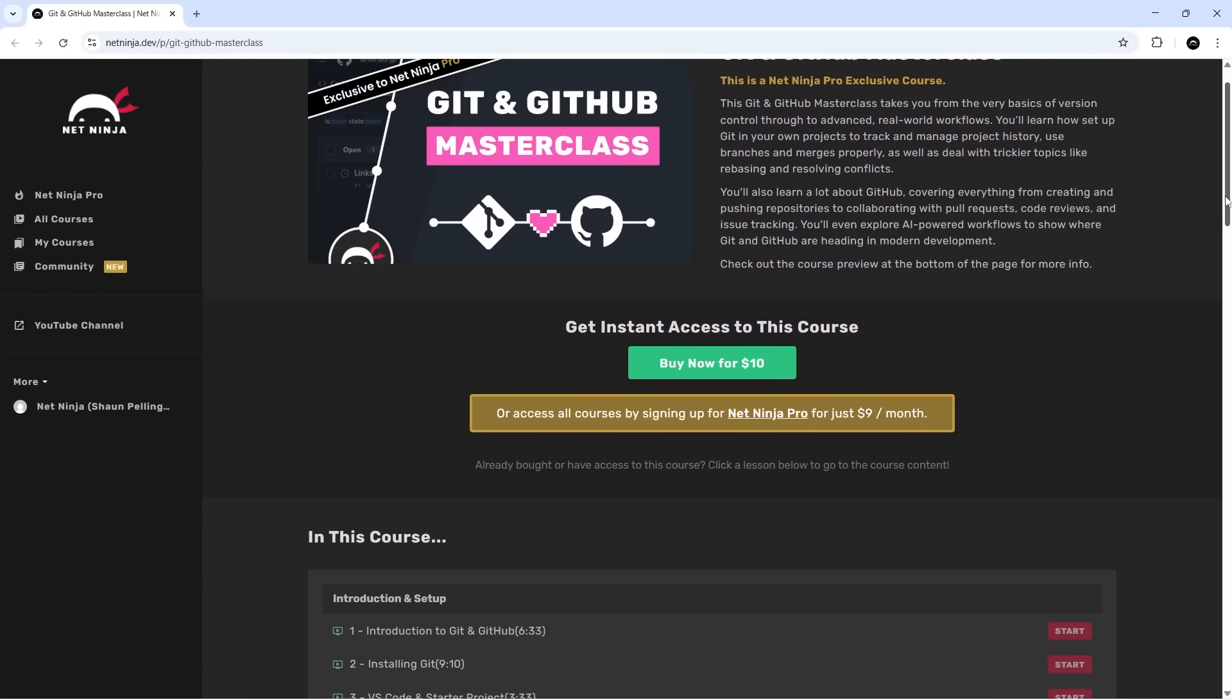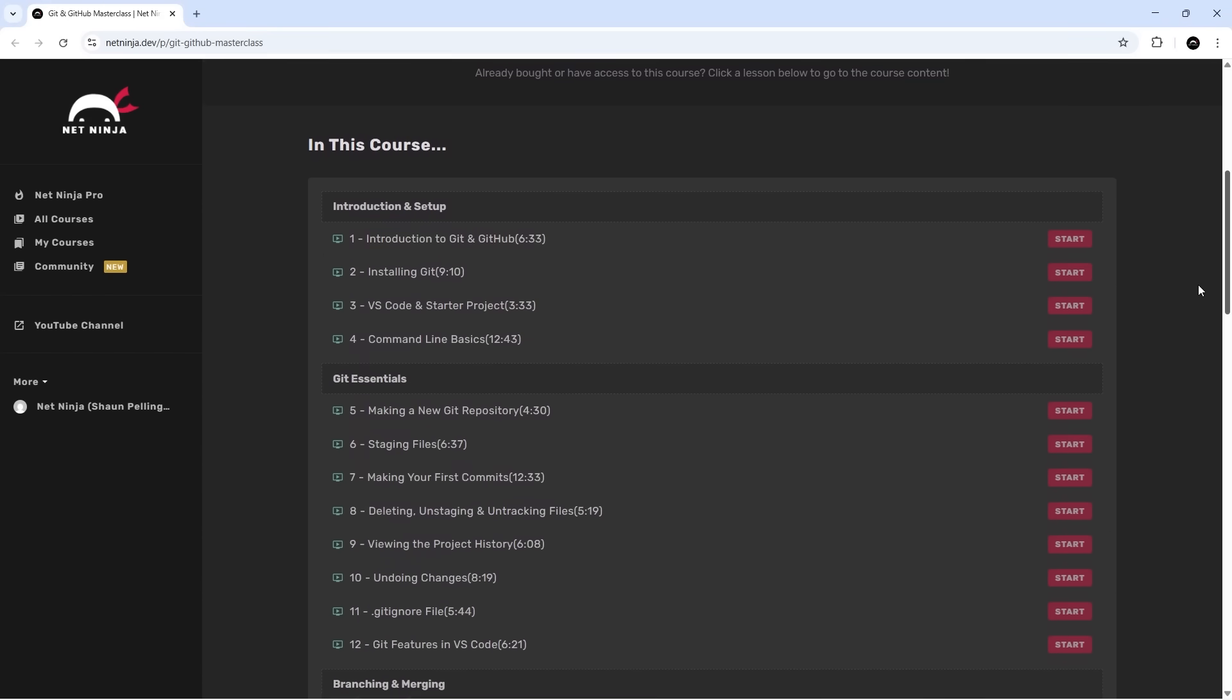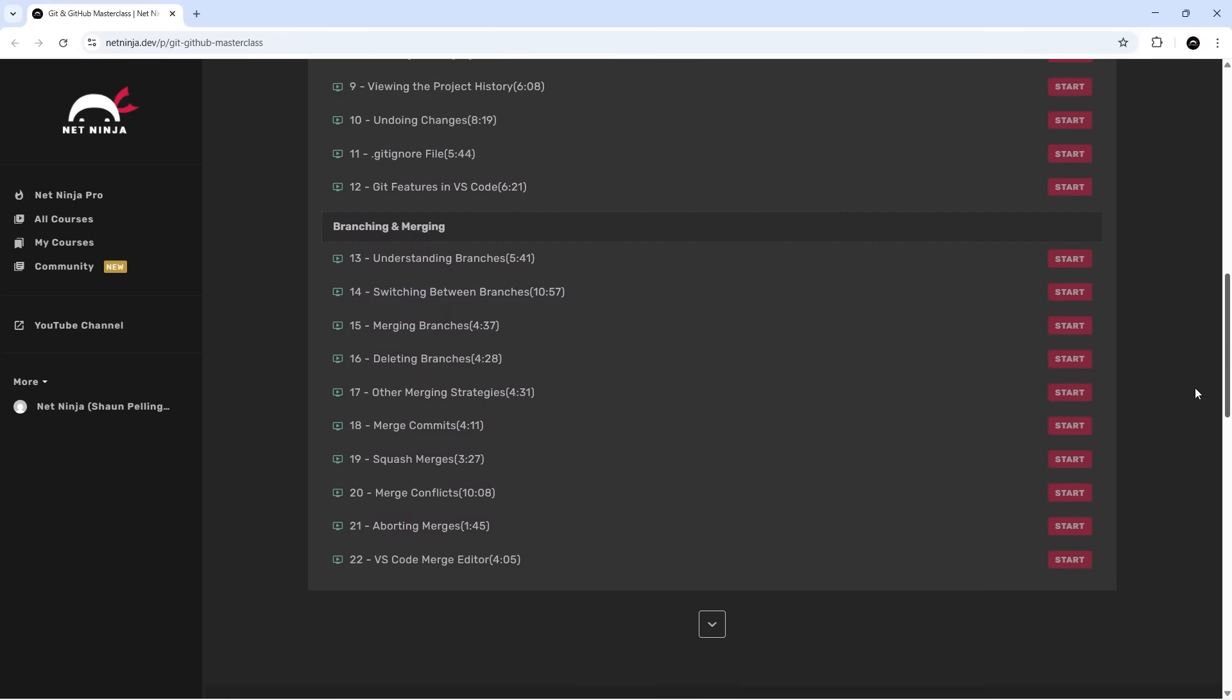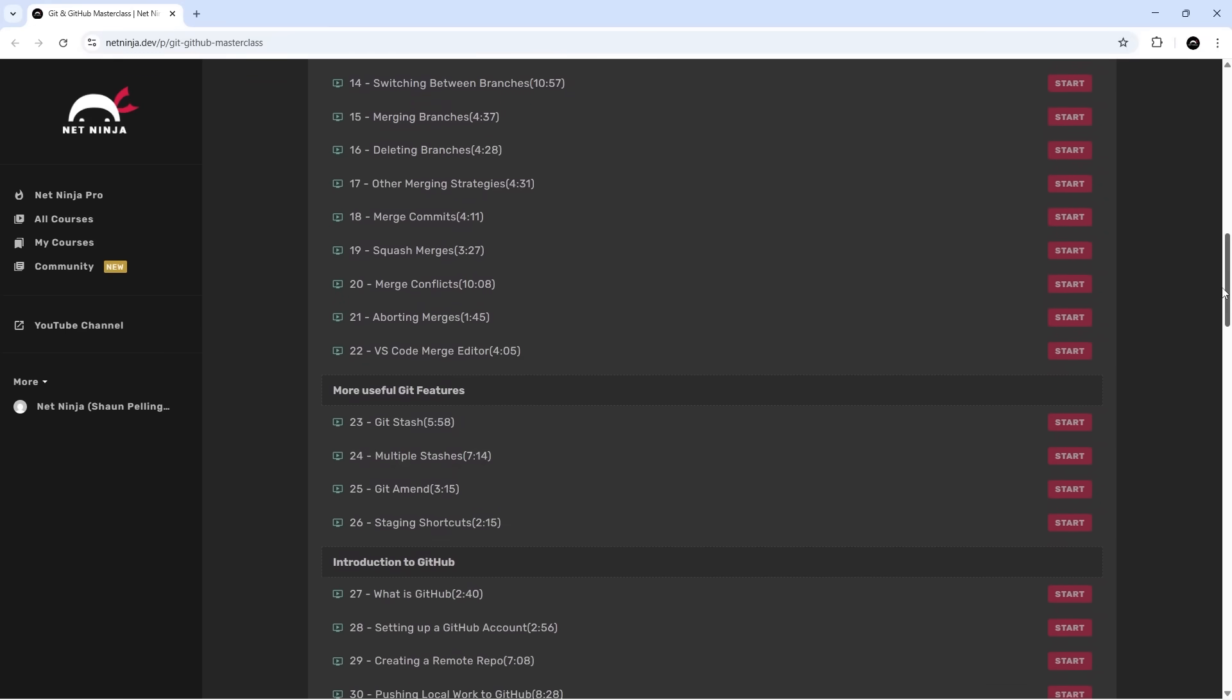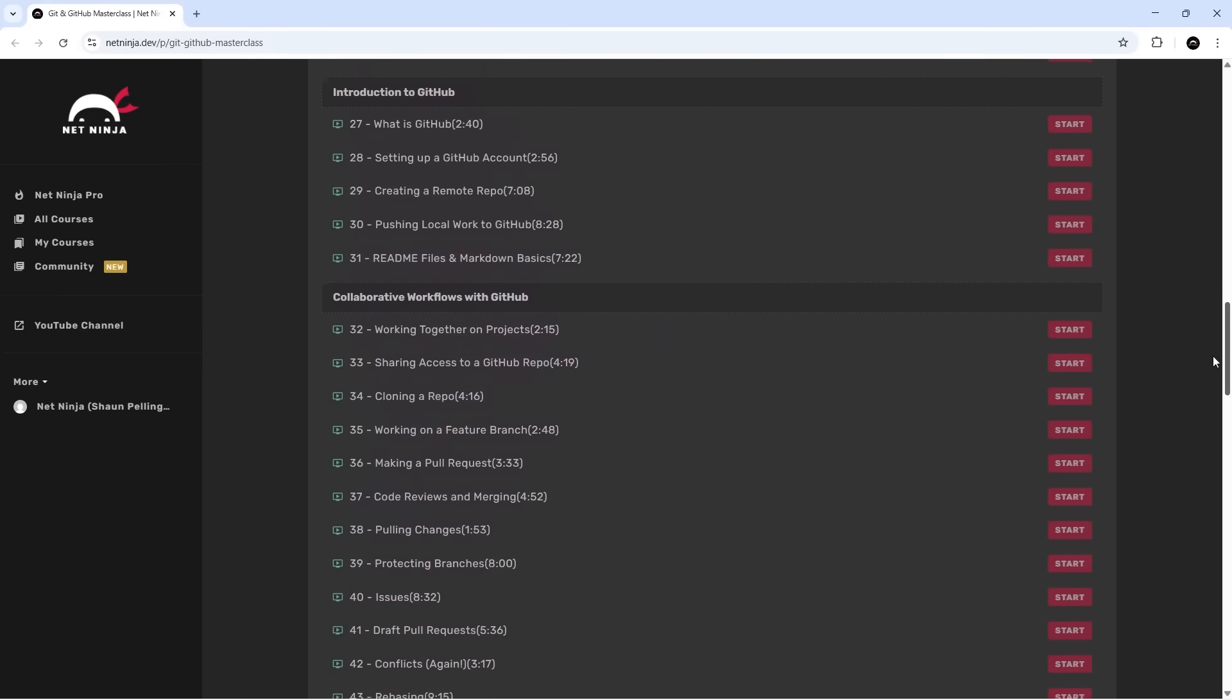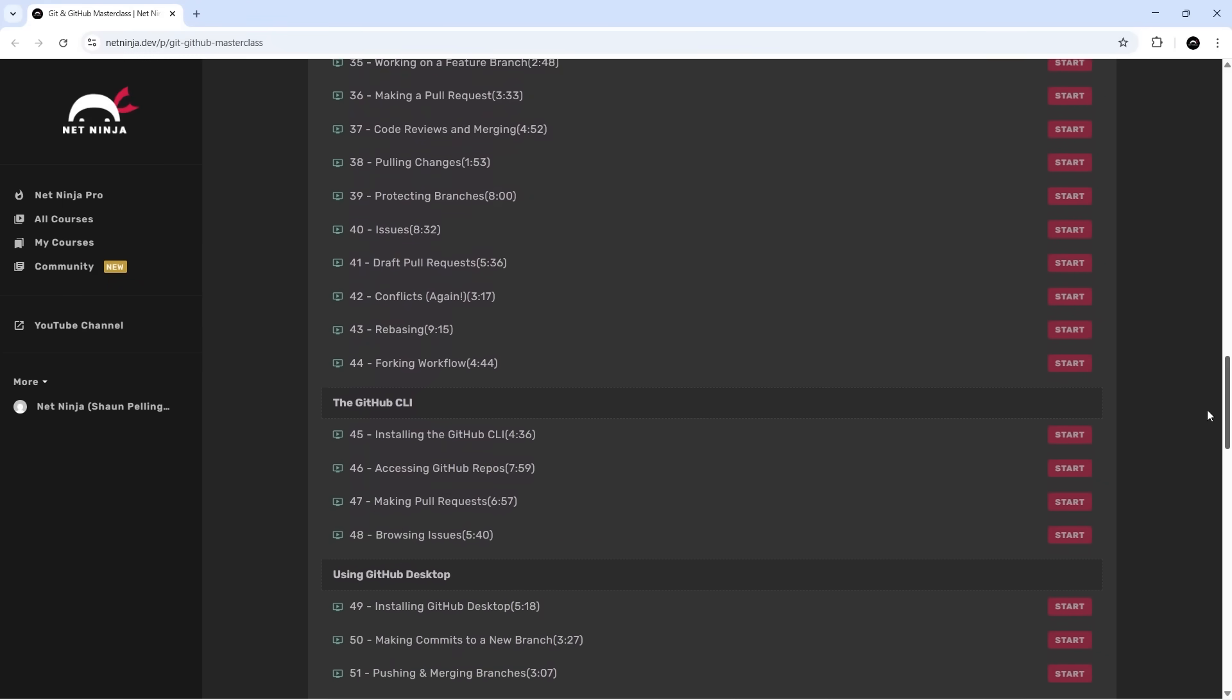I wanted to release this course because I think in the dawn of AI, mastering version control as a web developer is absolutely essential. Agentic coding can be great, but it can also wreck your code base in one giant swing if you're not careful. For that reason, learning Git and GitHub is a no-brainer.